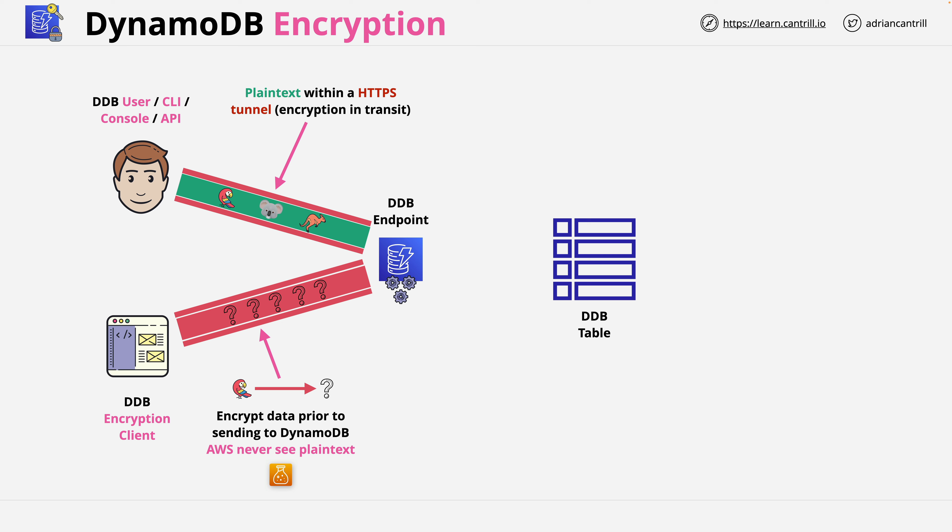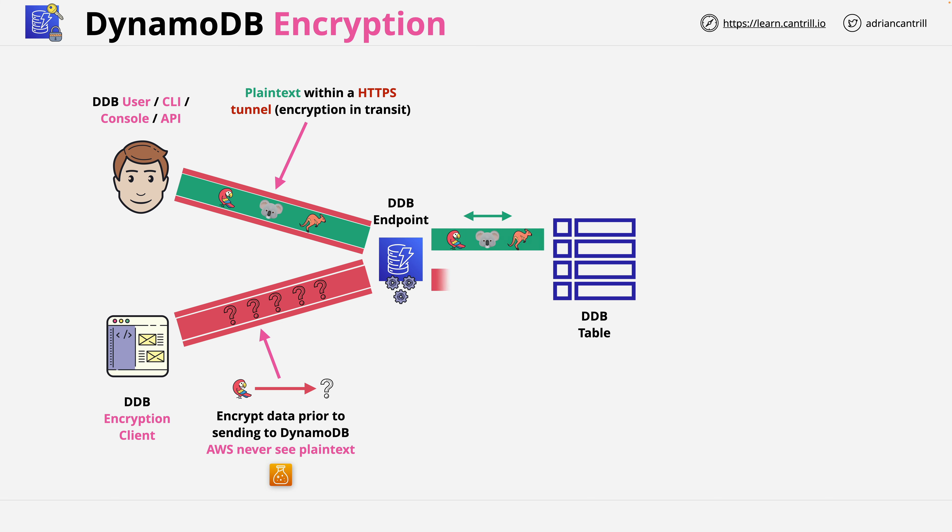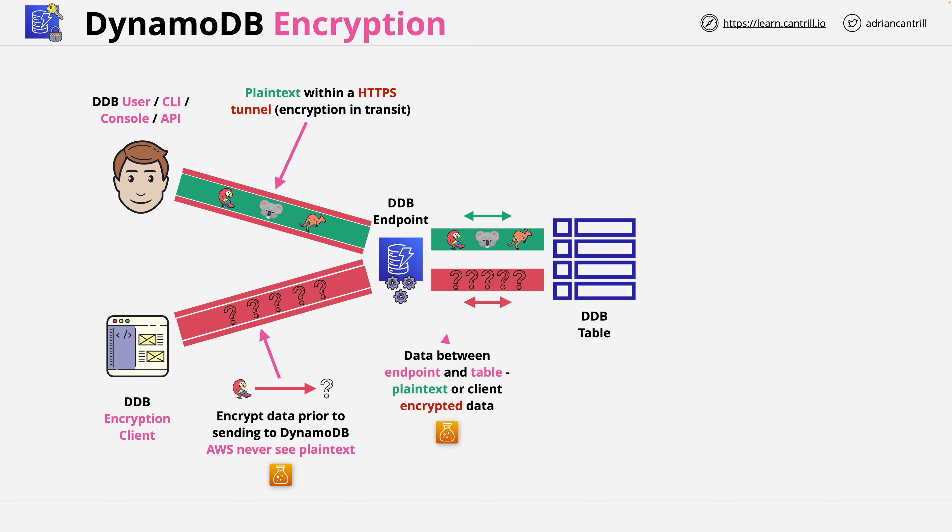Why this matters is that between the DynamoDB endpoint and the table itself, the HTTPS tunnel is stripped away leaving only what's inside of it, which means either plain text if you use the CLI, console, or API, or ciphertext if you use the DynamoDB encryption client. This is true regardless of how you configure DynamoDB encryption.